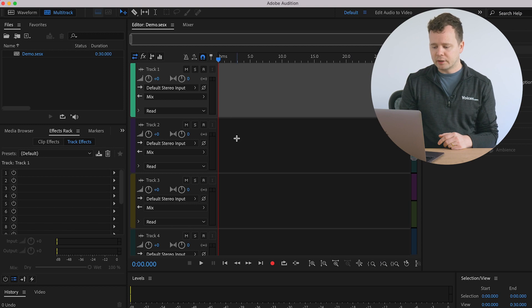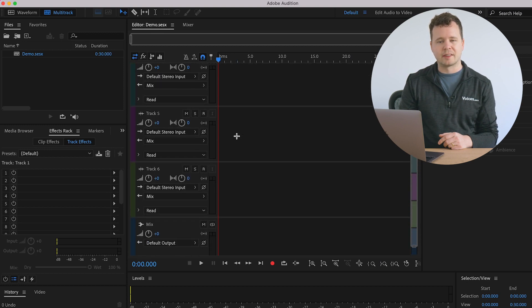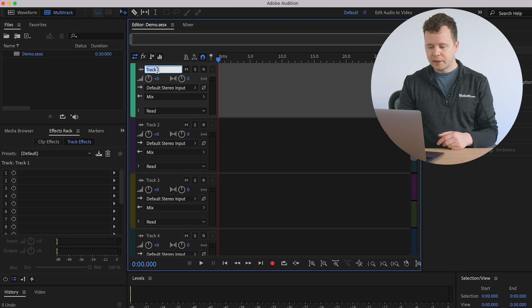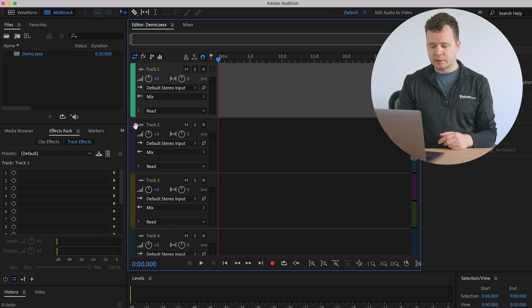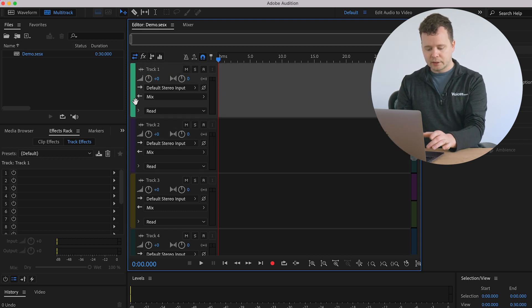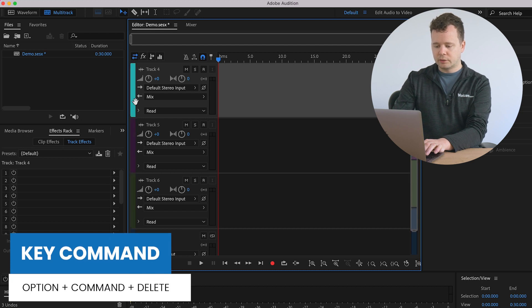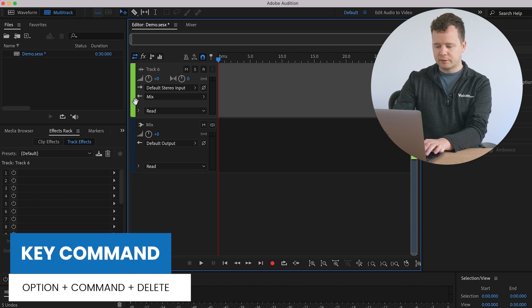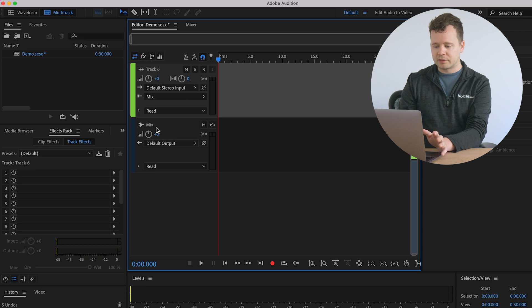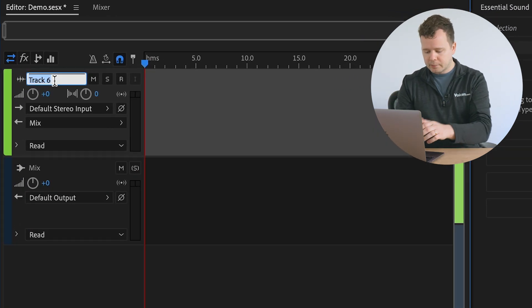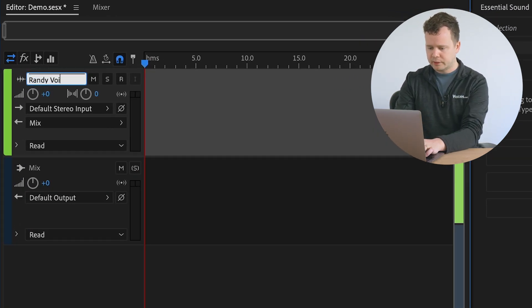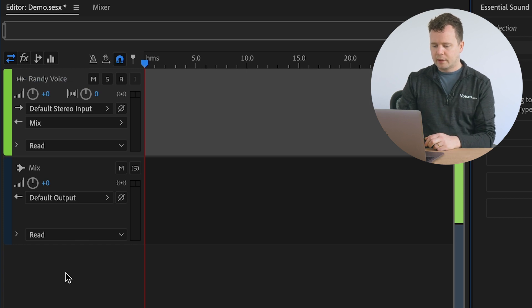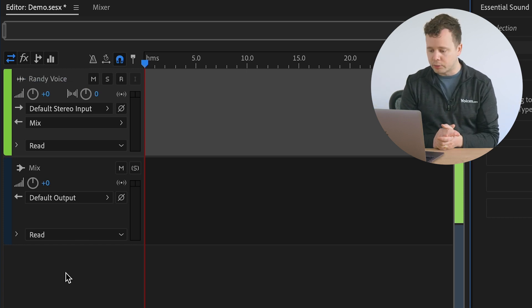And you can see here it creates six audio tracks. Don't really need six audio tracks. I just need one for now. So just in the interest of cleaning up my session, I'm going to click on this top one and do option command delete. And I'm going to do that five times until I just have one track here and a master fader. Now I'm going to go ahead and rename this. I'm going to call this Randy voice. That sounds perfect. And we are set and ready to go.